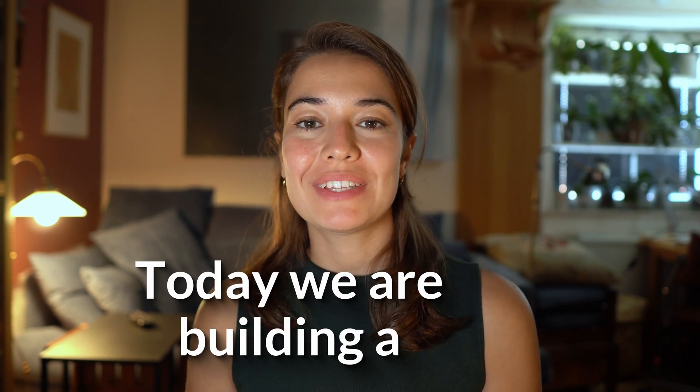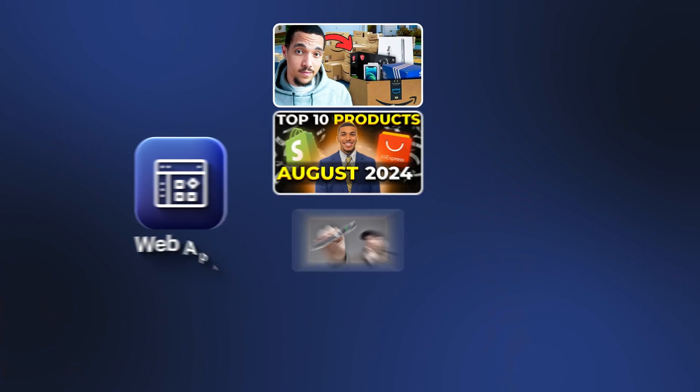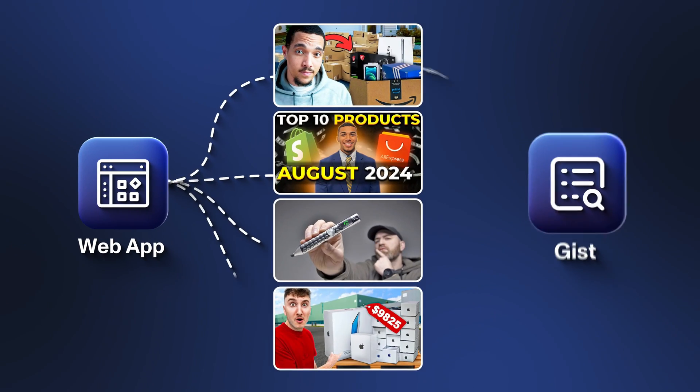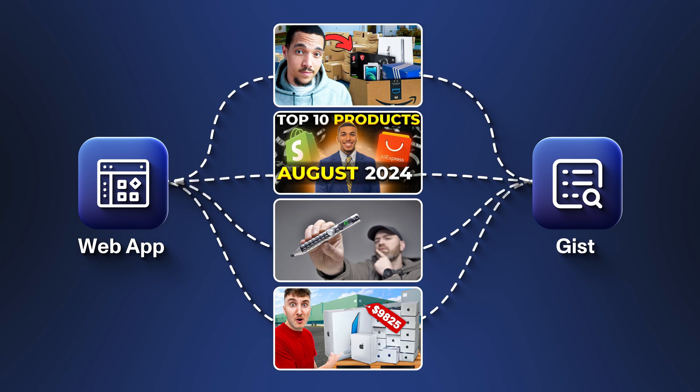Hey everyone! Today we're building a web app to summarize and get the gist out of product review videos on YouTube.